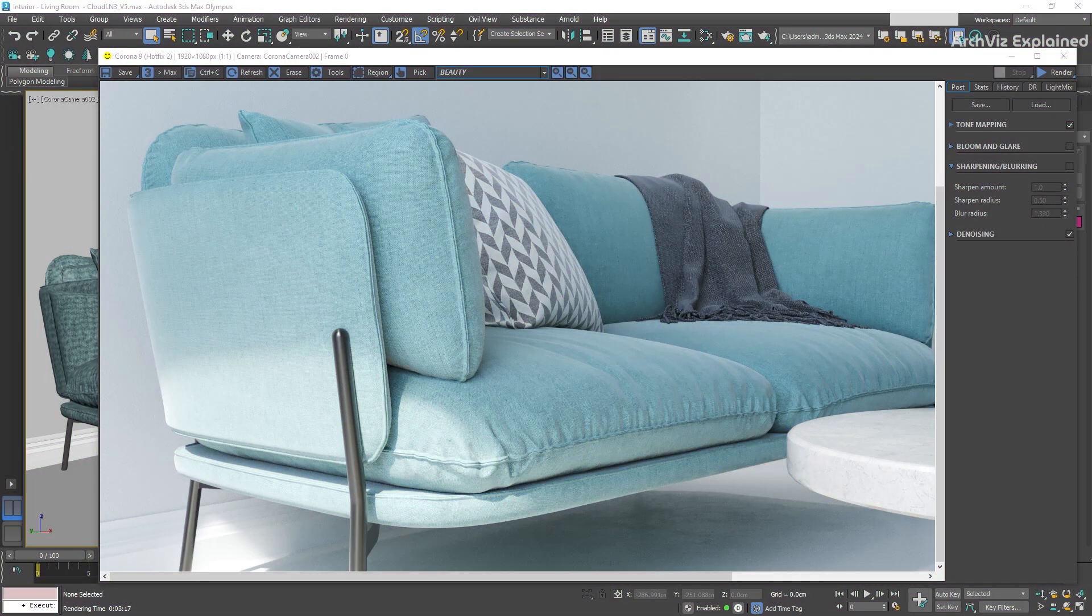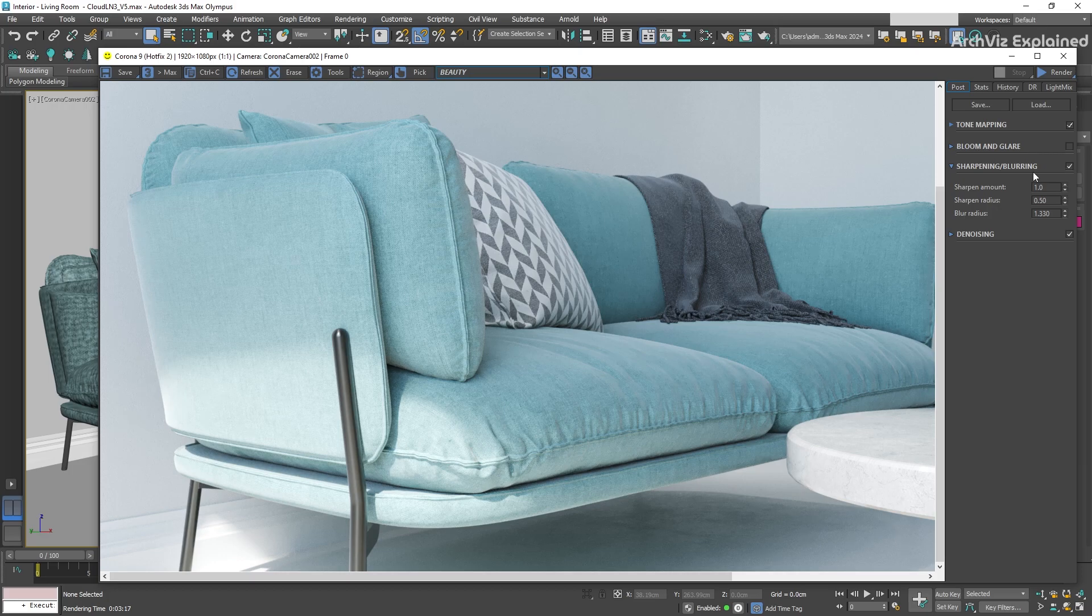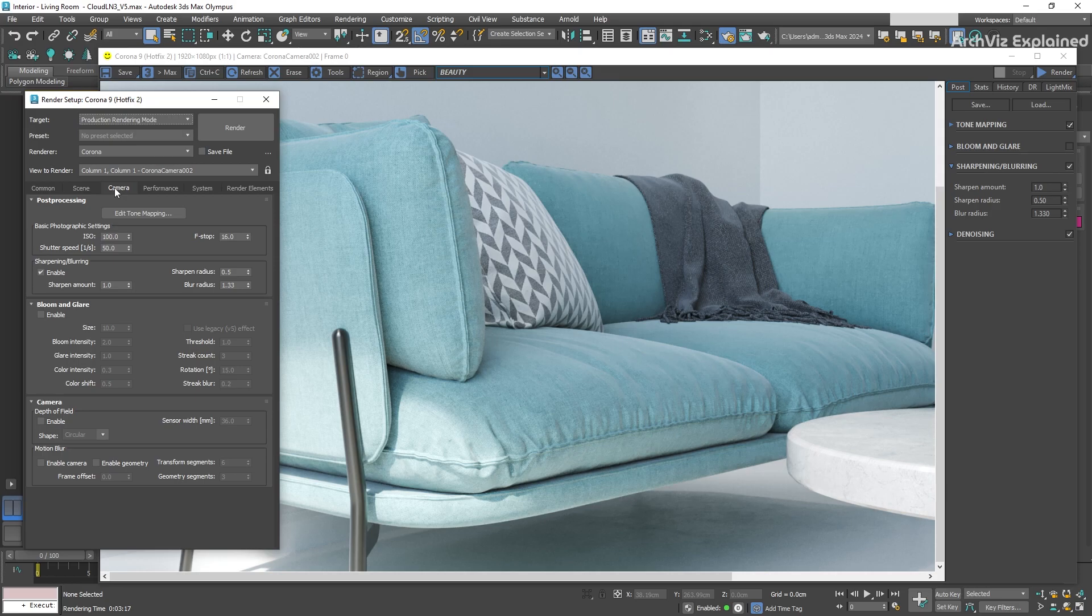To activate these parameters, we need to enable the sharpening blurring option in the Corona virtual frame buffer under the pause section. We can also activate it by pressing F10 on our keyboard.